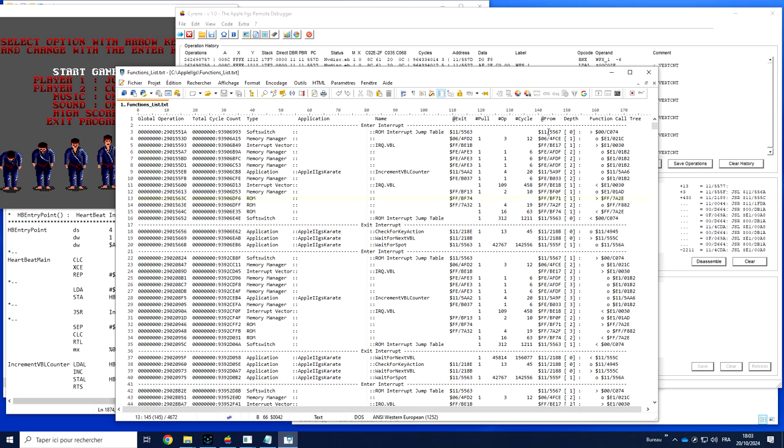This function called this one, which itself called this one and so on. So we have the call tree and the depth.